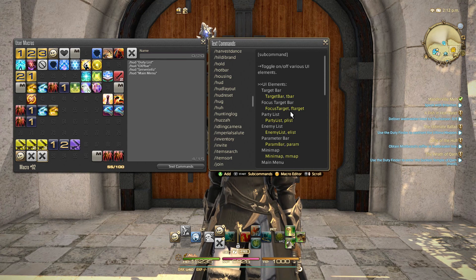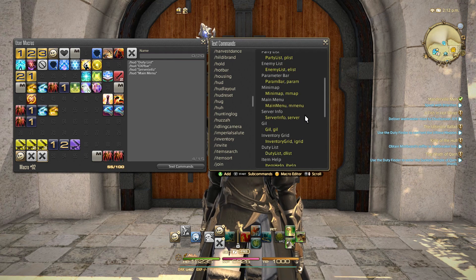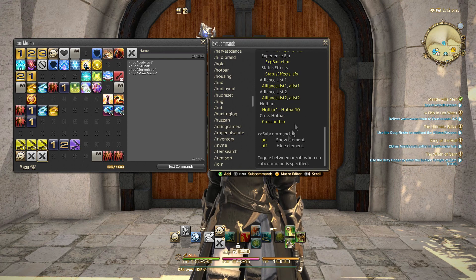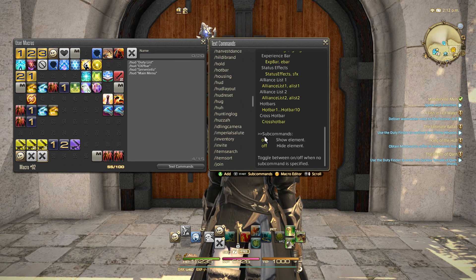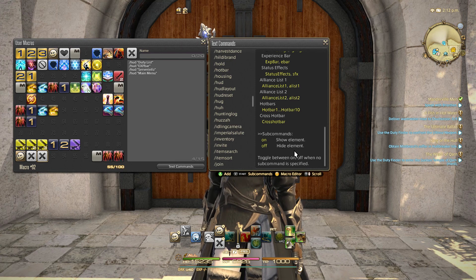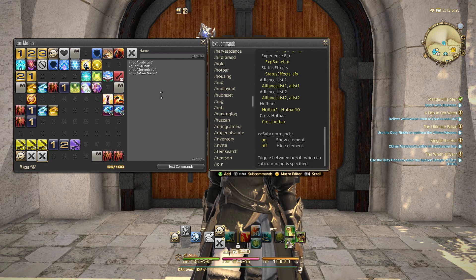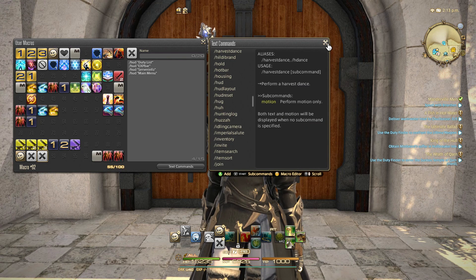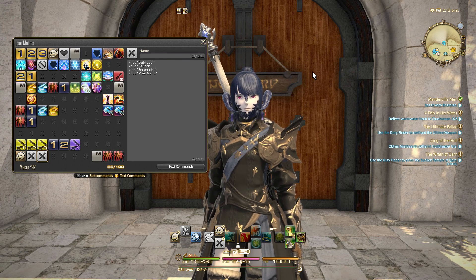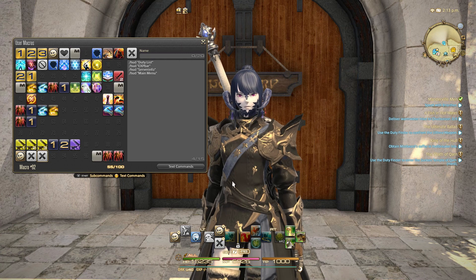Now we've got the basic idea of what the HUD command does and what we can do with it. We can turn the hotbar off, target bar off, focus bar, party list, enemy list - you have a full list of items you can turn on and off. The sub-commands are just two: on or off. It's not that complicated to get used to.